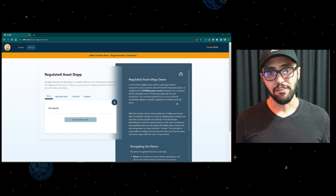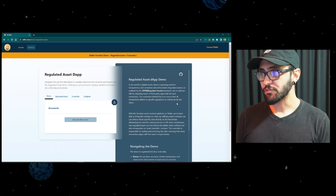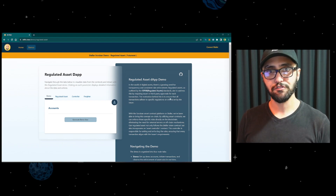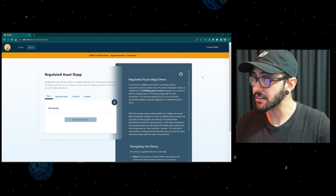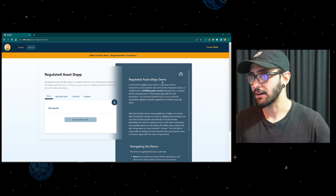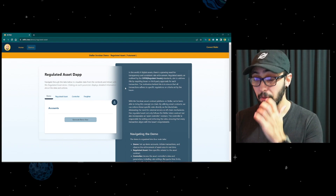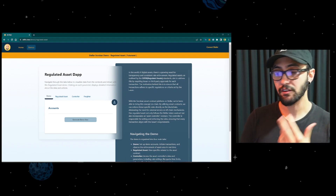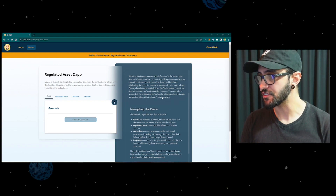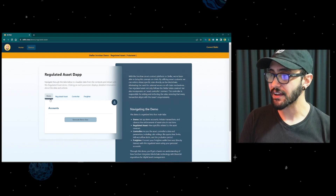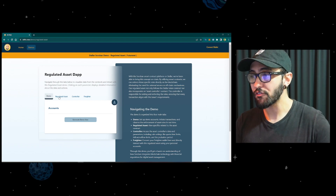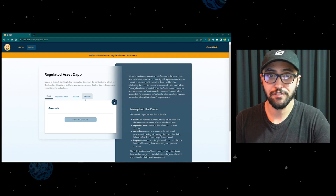This demo is publicly available at oififu.com. Right now we just have this step running, but the idea is to bring different demos as we move forward with the use cases. Once you access it, you'll be greeted by a bunch of information about the use case and how everything is working, the current state, and the current features. Here on the left side, you have this area to interact with the contract itself.